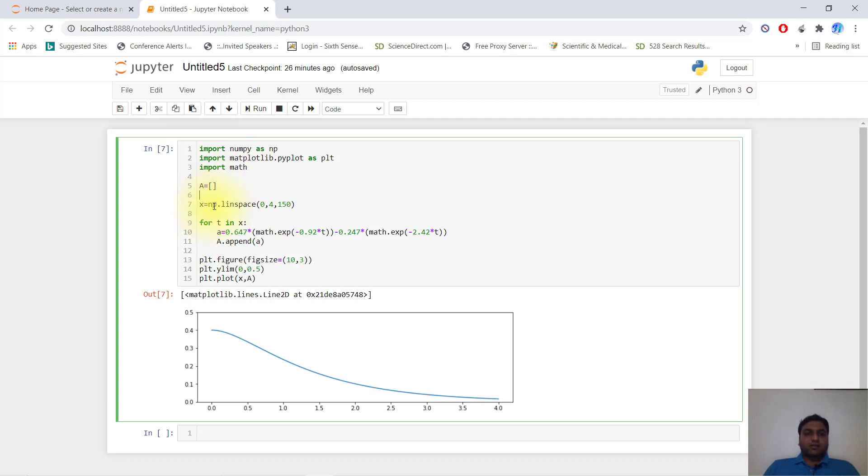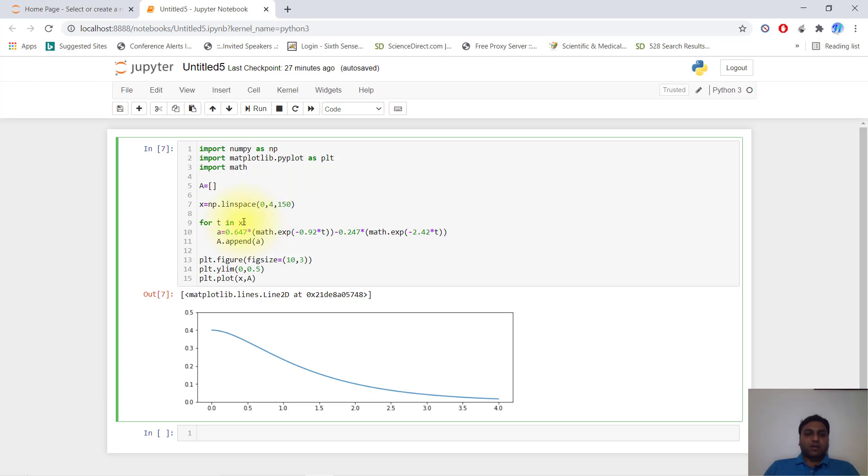We will define x as an empty list, then x equals np.linspace(0, 4, 150). What this does is divide 0 to 4 into 150 divisions and input them into this function. For t in x: